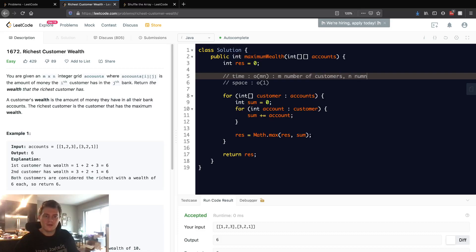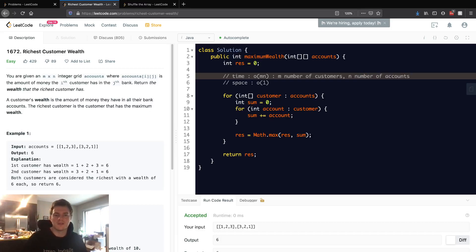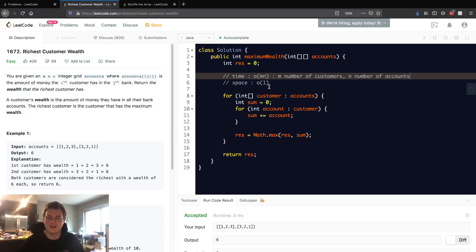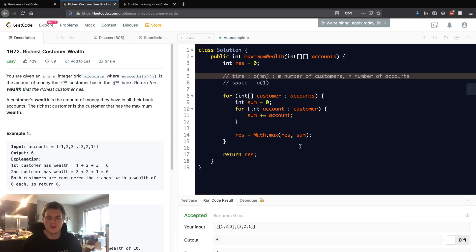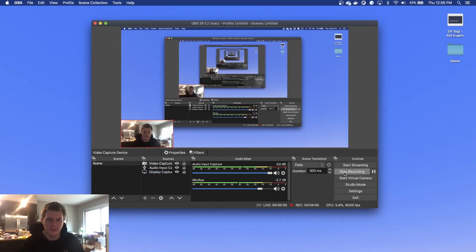This is just going through time and space complexities of this solution. Again, a very easy problem, but I wanted to walk through it and hopefully help out. Thank you all for watching, I appreciate it.